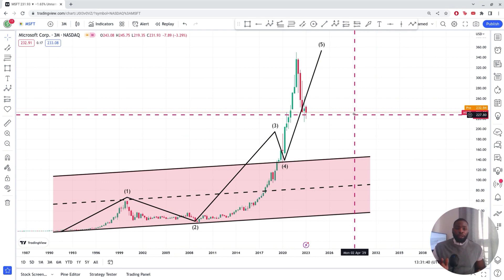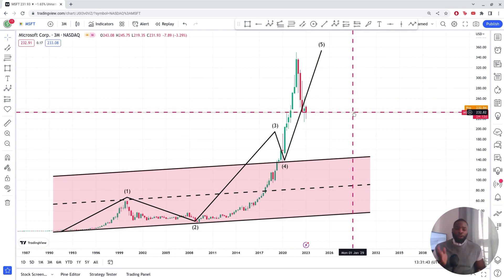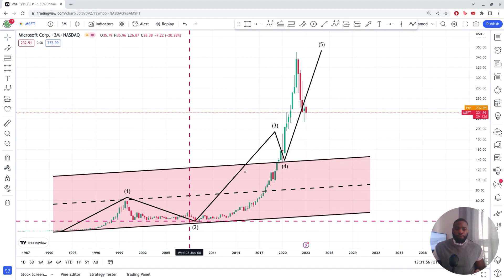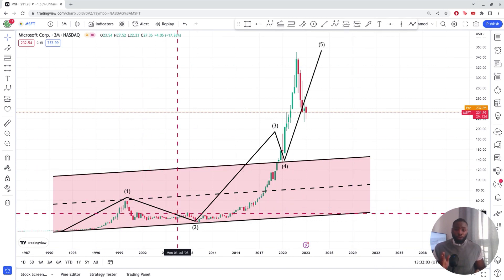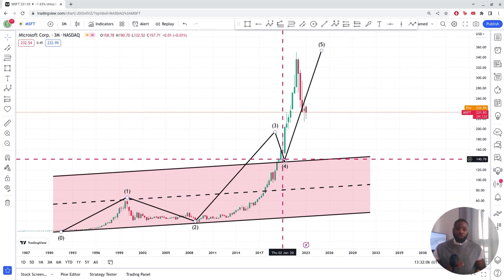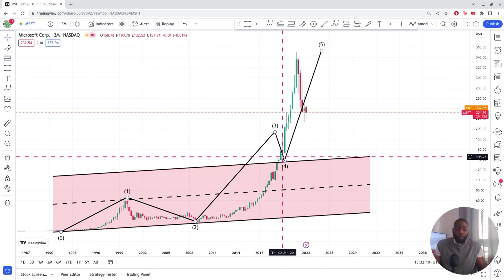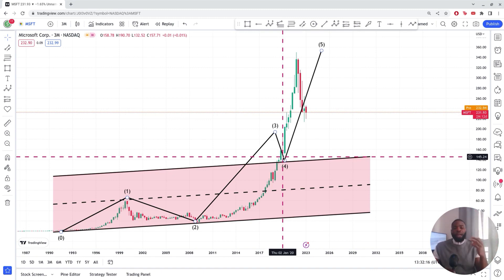In an uptrend, you have three waves that go in the direction of the trend and two waves that go against it. The waves that go in the direction of the trend are called impulsive waves, and the waves that go against the trend are called corrective waves. Wave 1, wave 3, and wave 5 go in the direction of the trend — those are impulsive waves. Wave 2 and wave 4 go against the trend — those are corrective waves. An impulsive wave unfolds in a five-wave pattern, while wave 2 and wave 4 are three-wave patterns because they go against the trend.